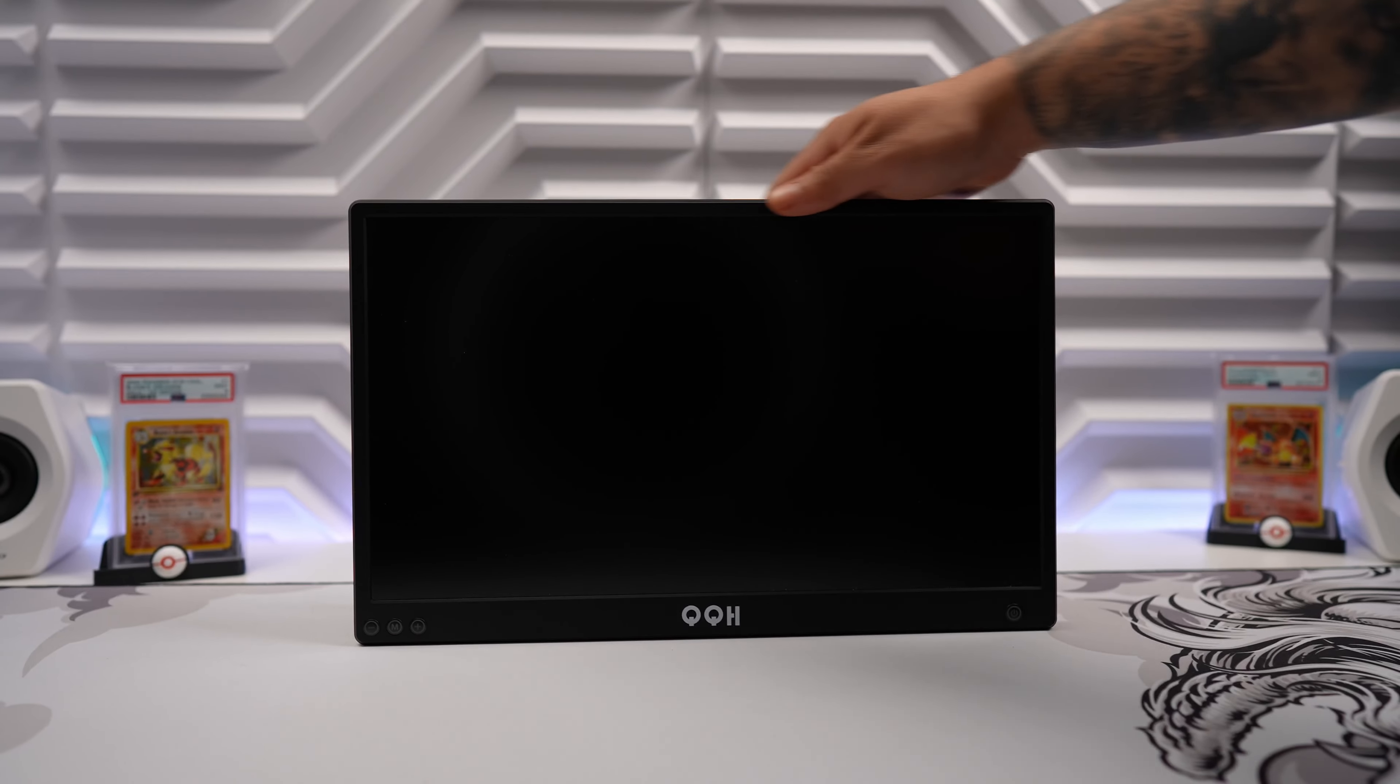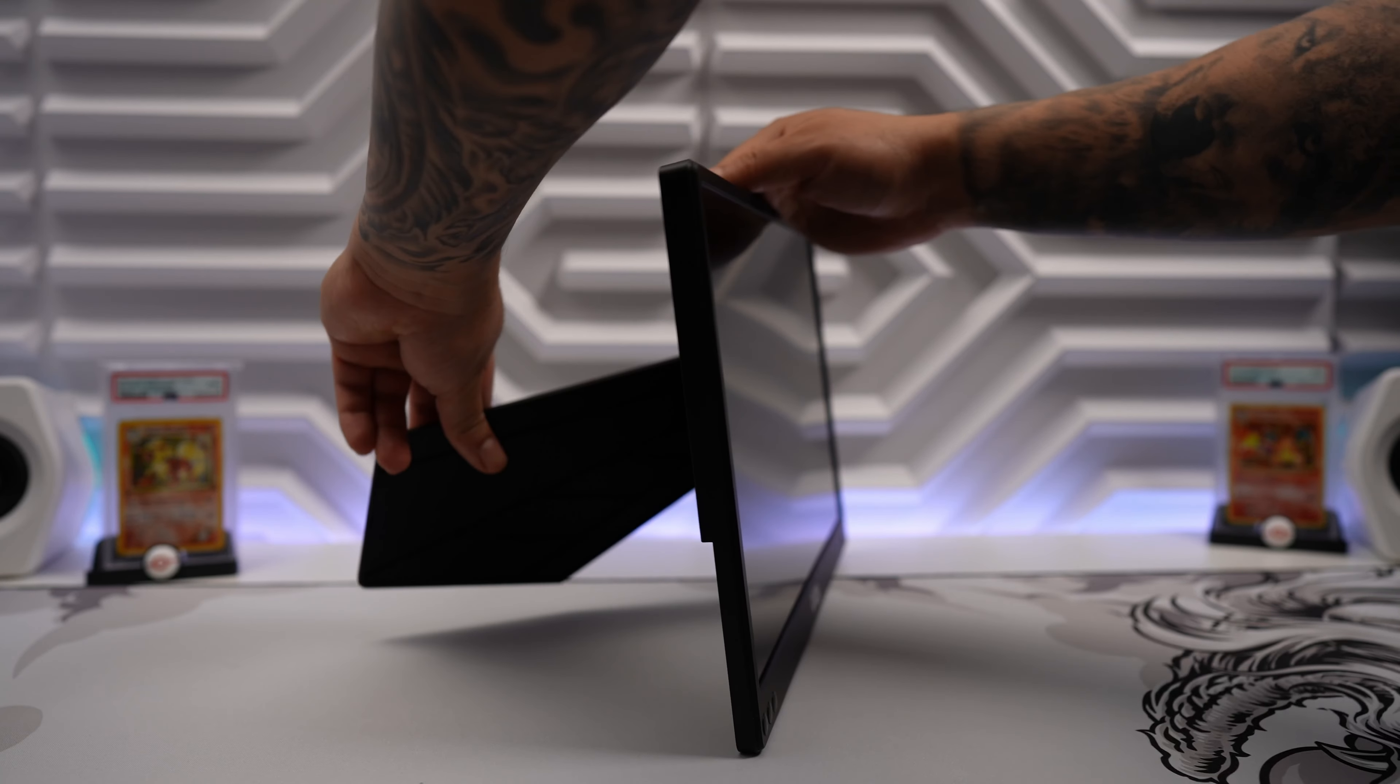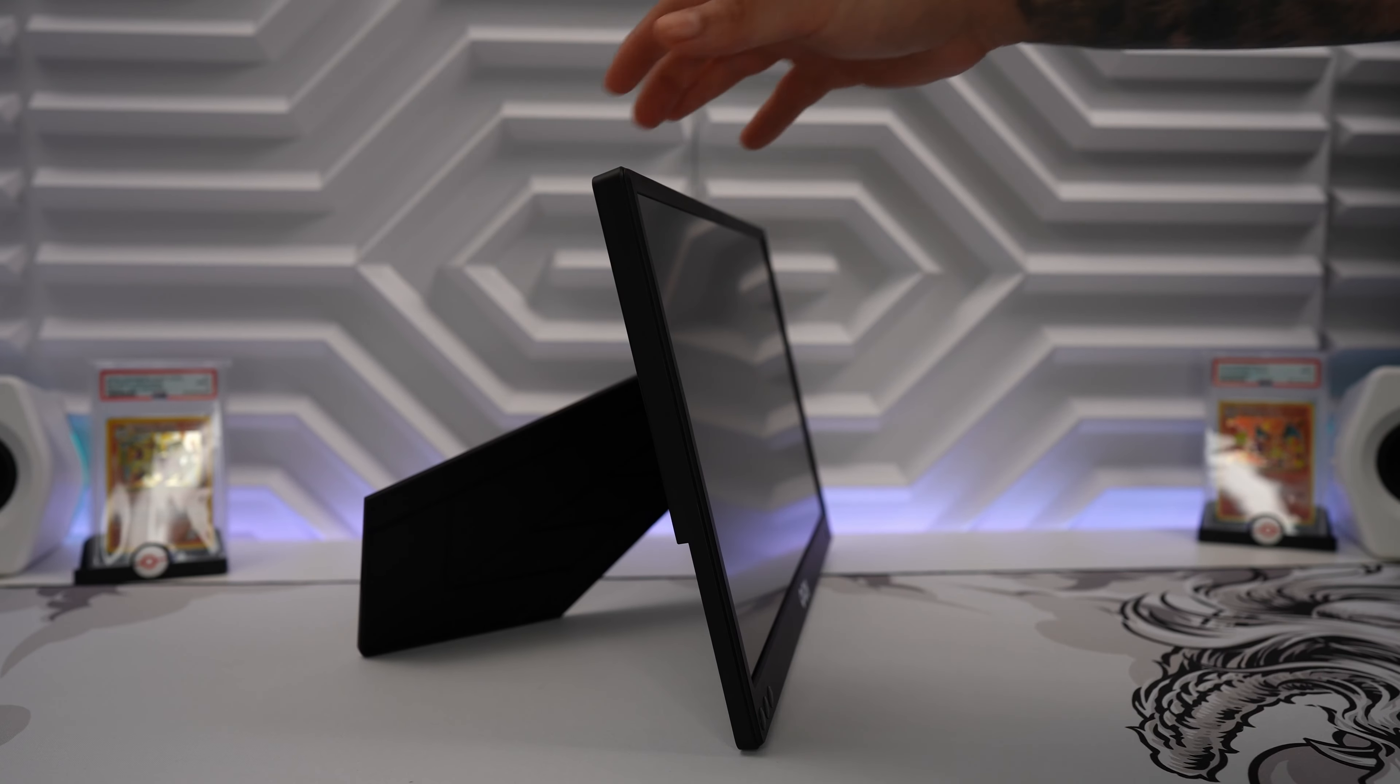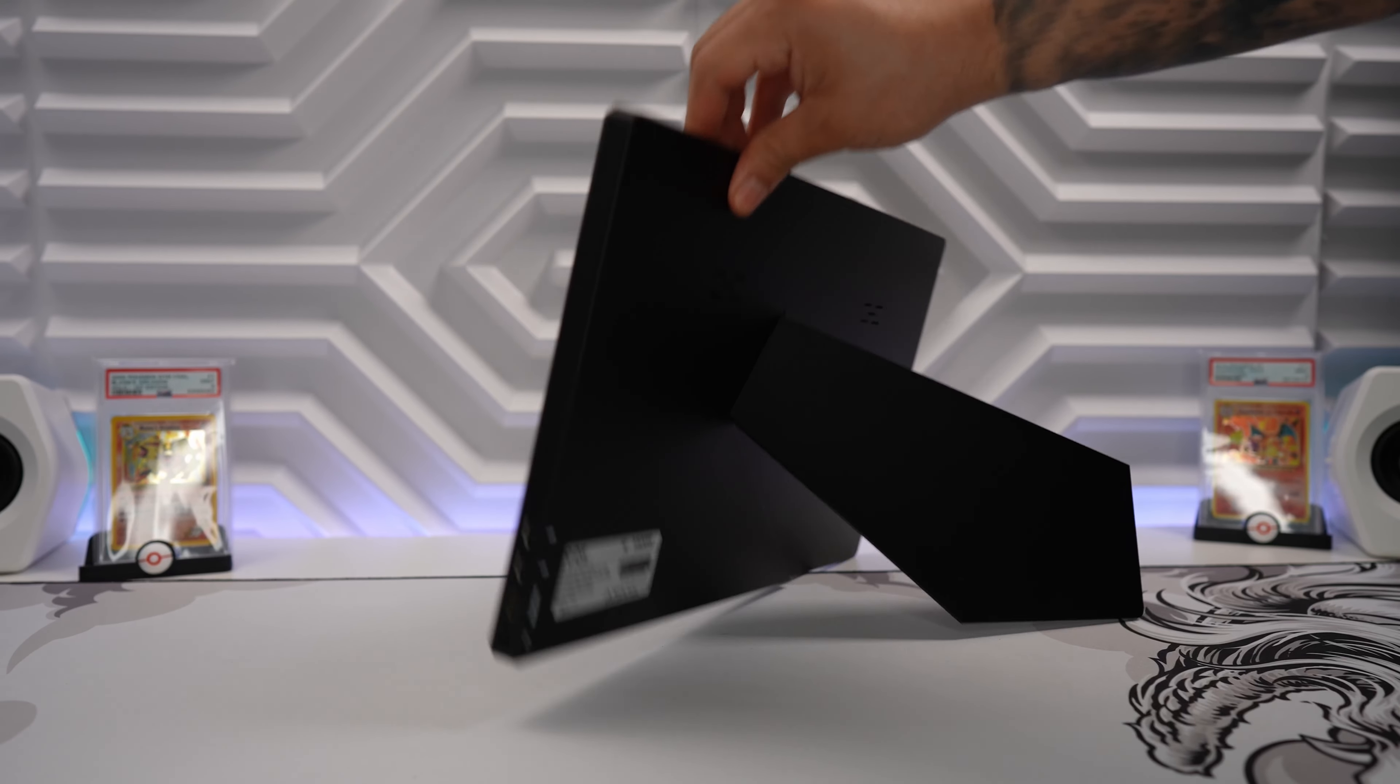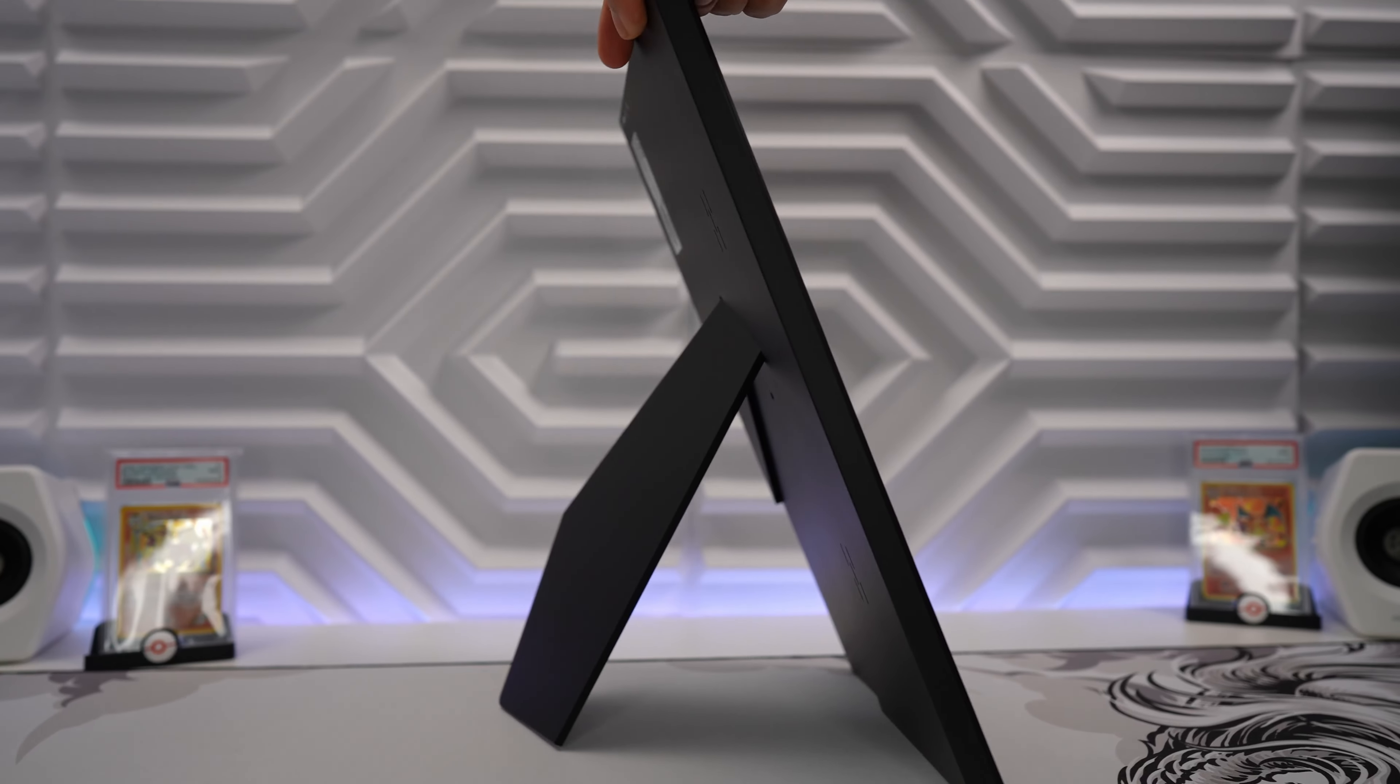The built-in kickstand is very easy to use and it sits flush with the monitor when not in use. It's very similar to a stand that comes with a picture frame which I thought was unique and different. Most portable monitors that I've reviewed usually come with a smart cover that gives you two different angles to stand the display. But this kickstand gives you more flexibility, angles, and even gives you the ability to use it in portrait which is awesome.